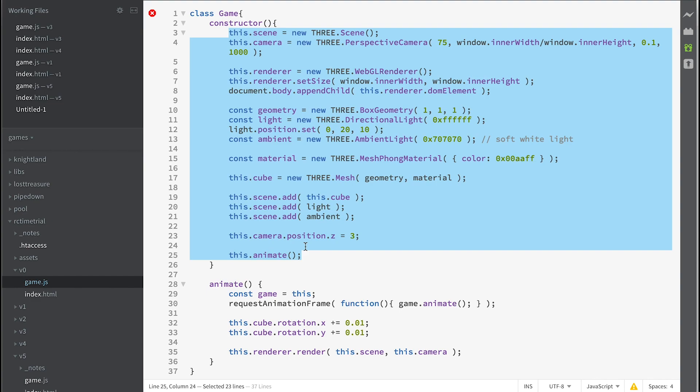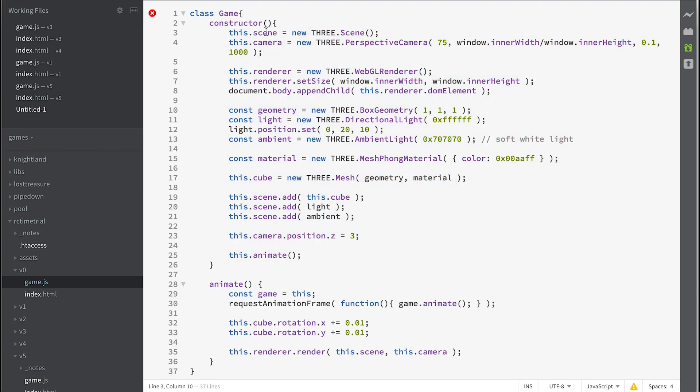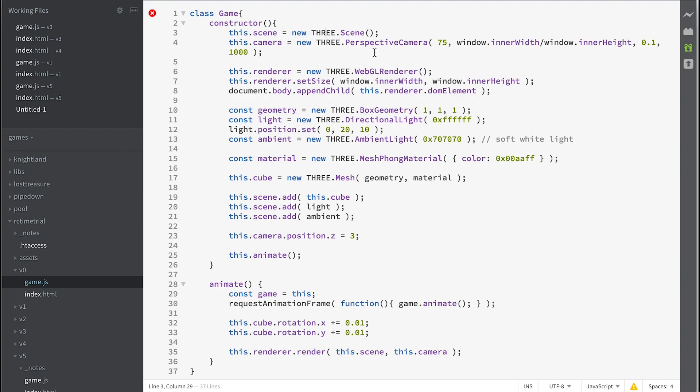And that's going to create a scene. This.scene, so the scene belongs to the game, and it's going to be a new THREE.Scene. Everything in the Three library is prefixed by THREE.